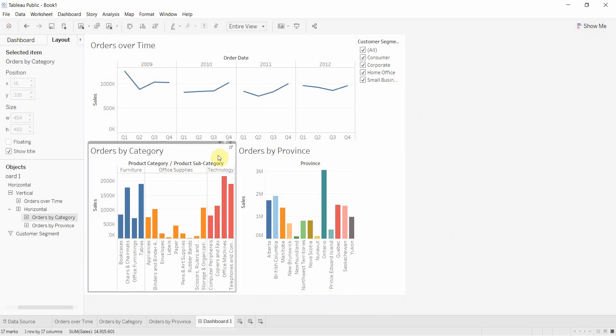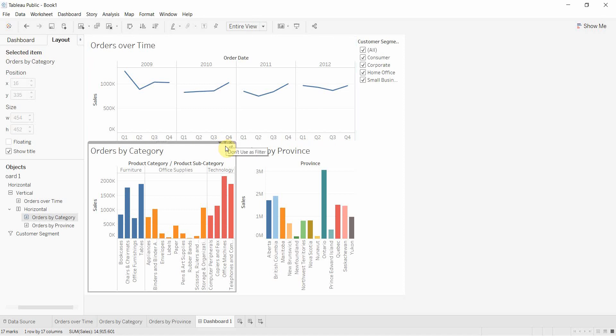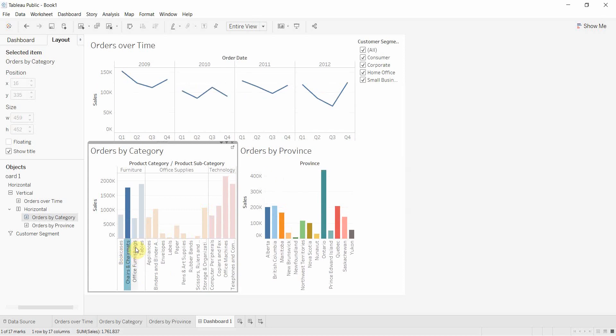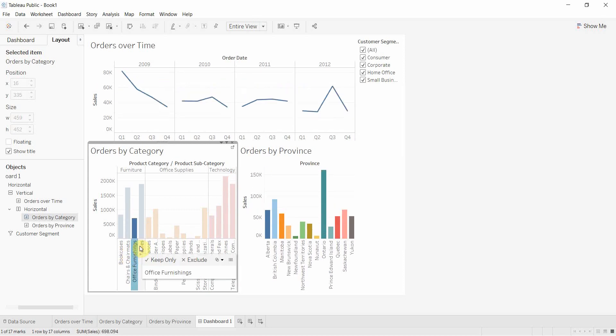We're going to click one of the useful Tableau features, this little filter button up here shaped like a filter. It's called use as filter. Once we click that and turn it on, you'll see that every time we click on an item, the other graphs adjust.